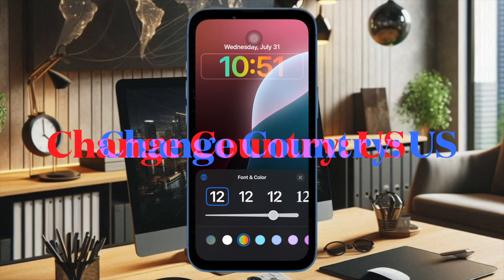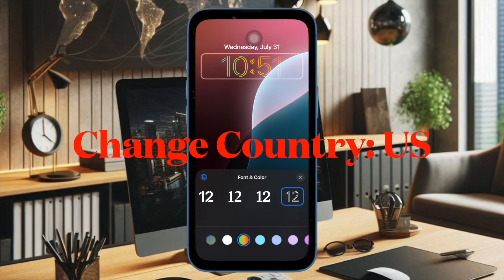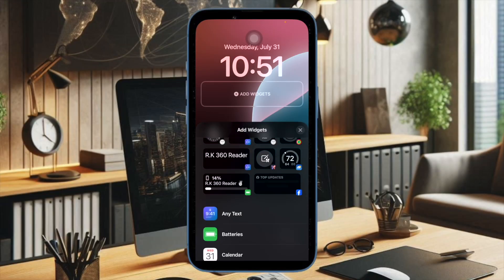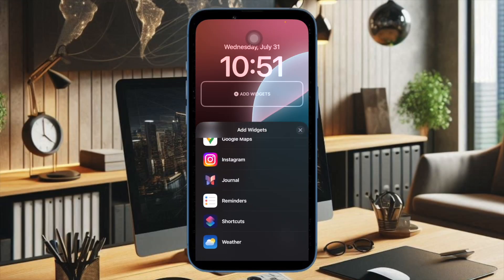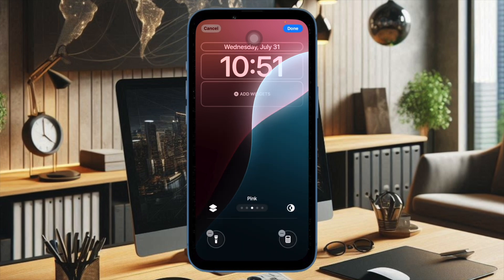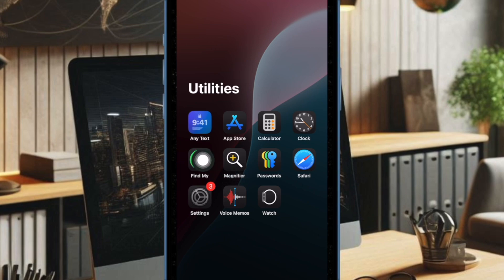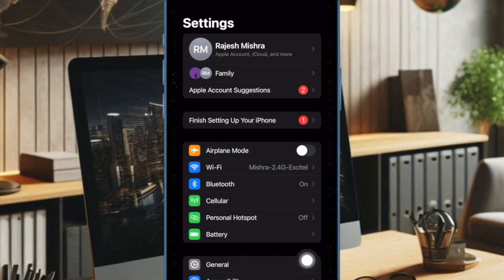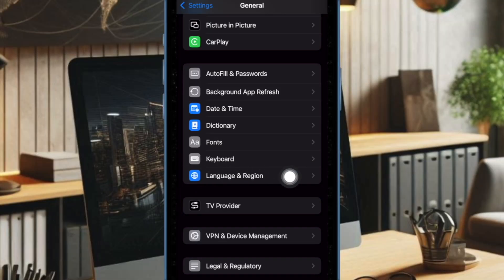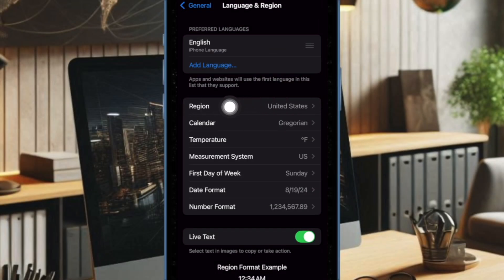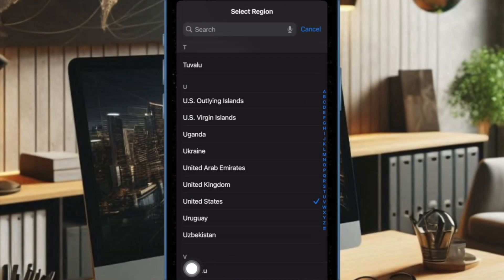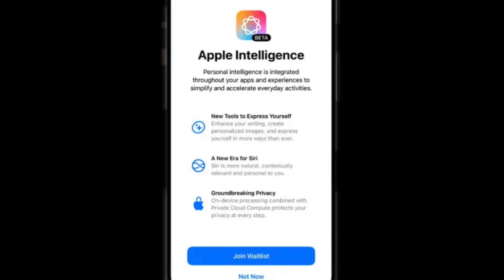Finally, I would recommend changing the Country or Region to United States on your iPhone or iPad, as it has worked for many users. To do this, open the Settings app, then select General, then select Language and Region, and tap on Region. Scroll down to find United States and select it. Then restart your device, and once it has rebooted, check if Apple Intelligence has appeared.